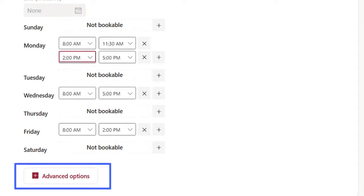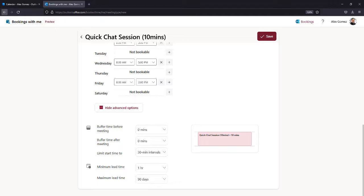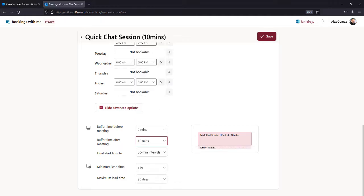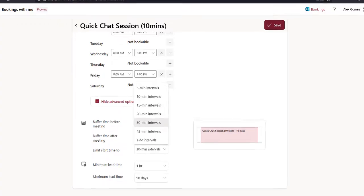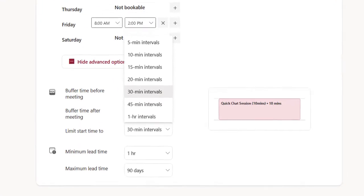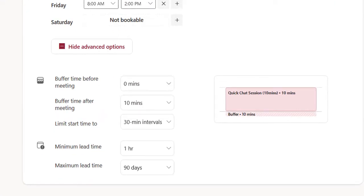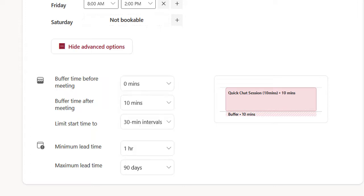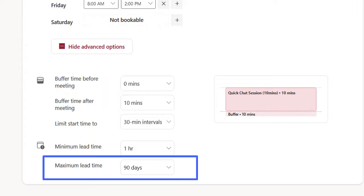Selecting Advanced Options allows you to add a buffer before and after a meeting, set the number of meetings allowed within an hour, choose the minimum notice you need for booked meetings, and set how far out someone can book a meeting.